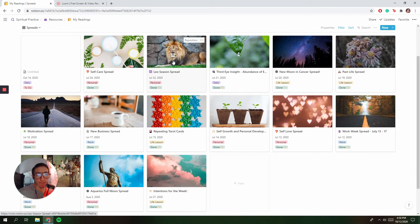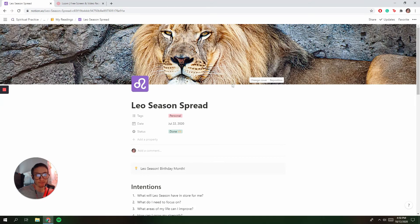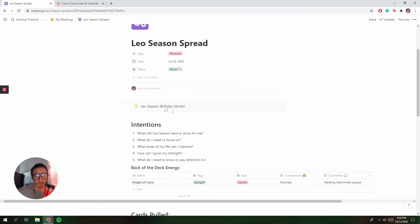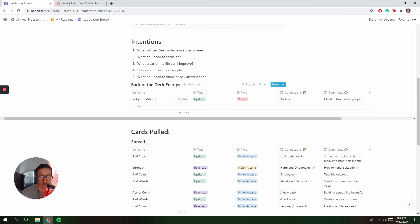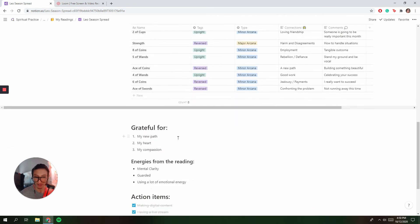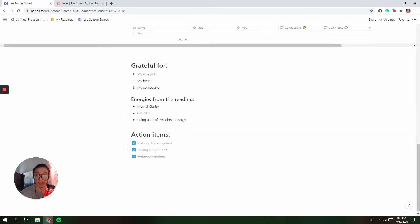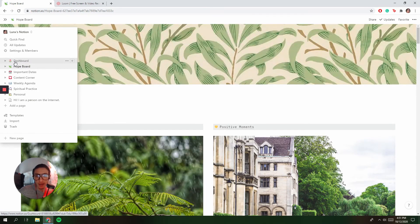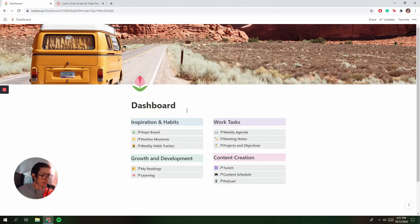Here's what a filled-out reading looks like — Leo season, birthday month. That was my intention: what will Leo season have in store for me, what do I need to focus on, what areas of my life need attention? Here are the different cards I received for that reading, what I'm grateful for, the energies for the reading, and my action items: make digital content — I'm doing that. Have a live stream — I do live stream on Twitch. Making connections — I'm meeting so many amazing people on the internet. It's so important to keep things, store things, and make them accessible.